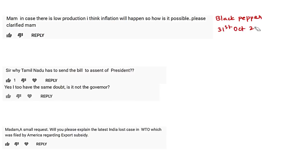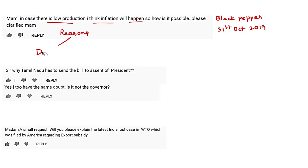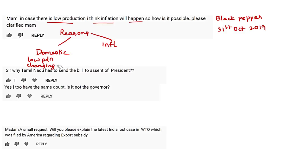As a one-liner, the Central Bureau of Health Intelligence comes under the Ministry of Health and Family Welfare, specifically under the Directorate General of Health Services. It is the national nodal agency for health intelligence. The next question is about our discussion on the king of spices — black pepper — on 31st October 2019. The viewer correctly interpreted that when there is low production there will be inflation in the price of that commodity.